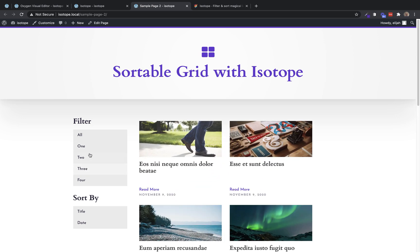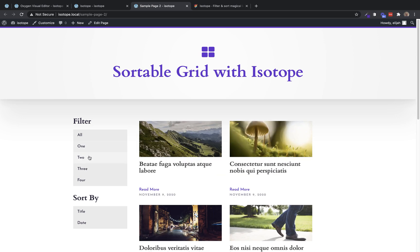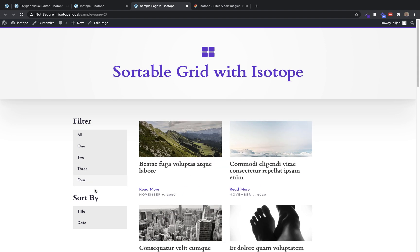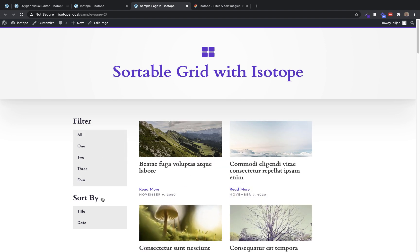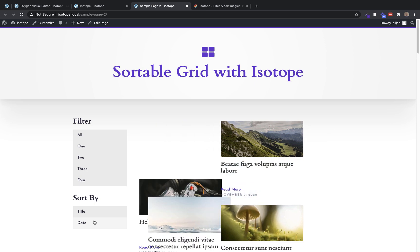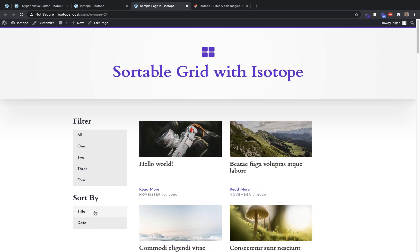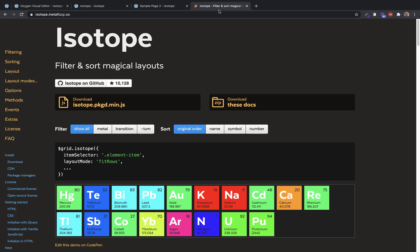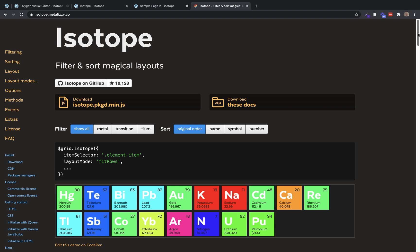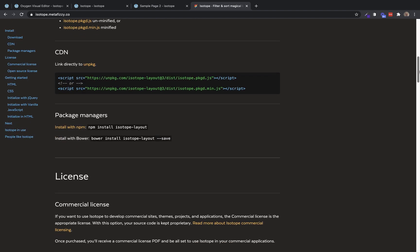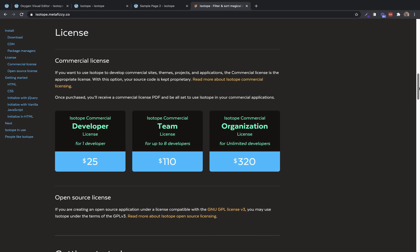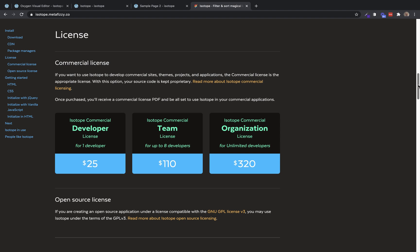As you can see here, Isotope creates this really nice, smooth filtering effect. It also allows you to sort by certain data points as well. You can learn more about Isotope over at isotope.metaphysy.co. I do want to point out that depending on your project, you may need to purchase a license for Isotope. So make sure to review their licensing terms as well before implementing this on your project.